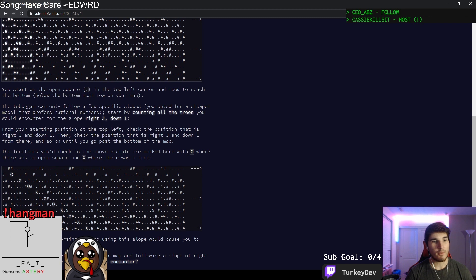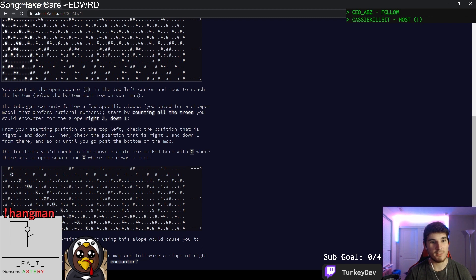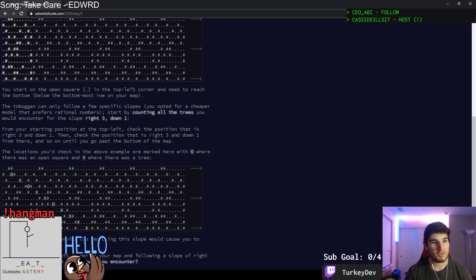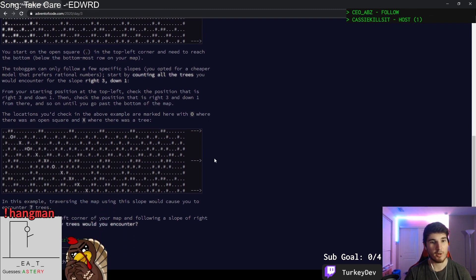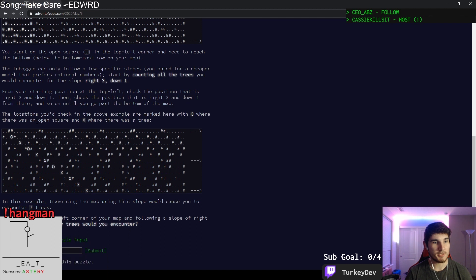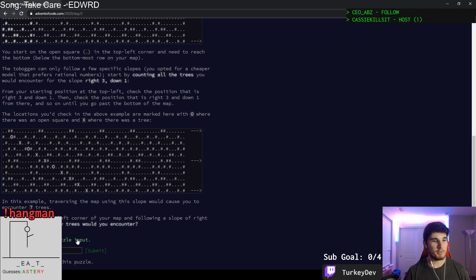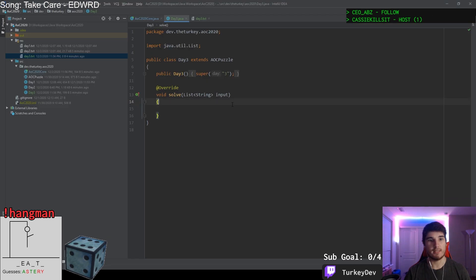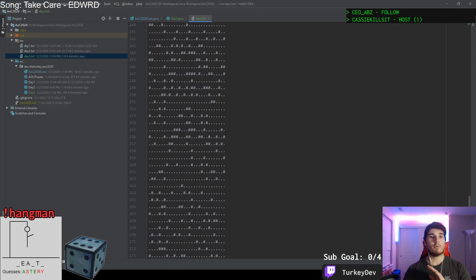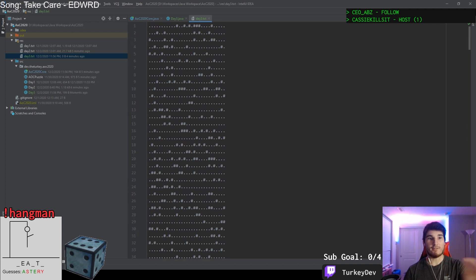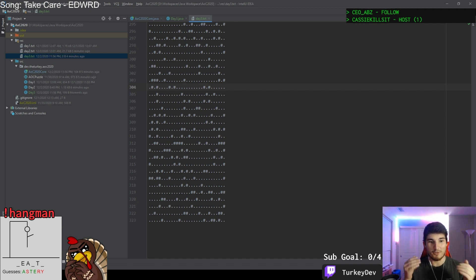These aren't the only trees though. Due to something you read about once involving arboreal genetics and biome stability, the sample pattern repeats to the right many times. So it just continues on. You start at the open square in the top left corner and need to reach the bottom. The toboggan can only follow a few specific slopes. Start by counting all the trees you would encounter for the slope right three down one. From your starting position at the top left, check the position that is right three down one, then check the position that is right three down one from there until you reach the bottom.